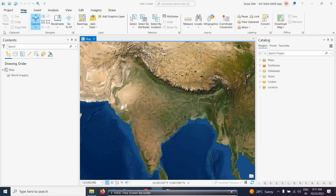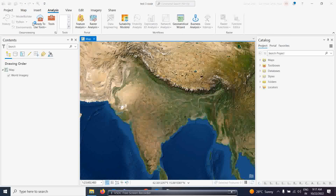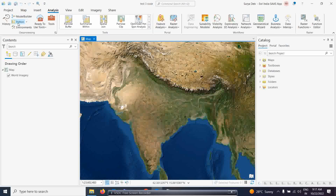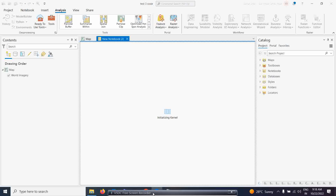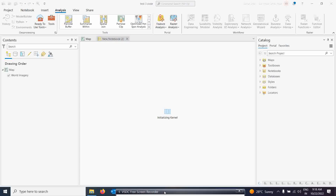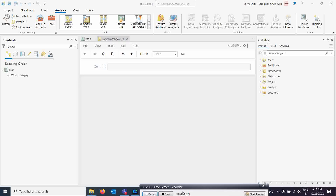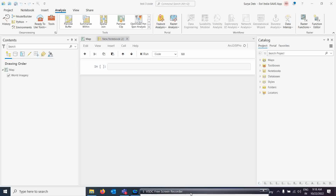If you see here under the Analysis tab, we have the Python option. You can simply click on the new notebook option for Python, and your Python notebook will open. Let us wait for a few minutes — it is loading now. The Python library has come up.